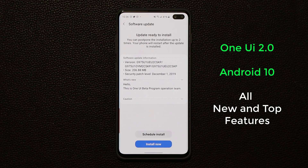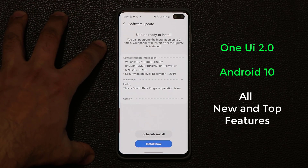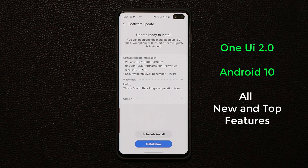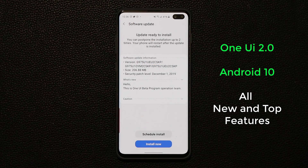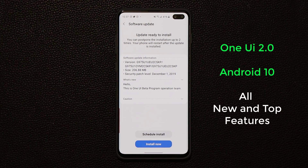Hey guys, Sok here from Soketech, and in today's video we have some amazing news. What I have right here is a Samsung Galaxy S10 Plus, which is an unlocked version purchased directly from Samsung. We finally have the update for Samsung One UI 2.0, the official version. The beta is over, so I'm going to do the install and show you all the new features on One UI 2.0 with Android 10 on Samsung smartphones.